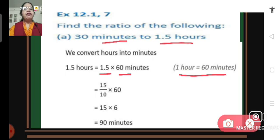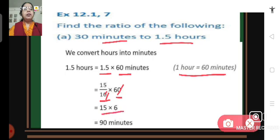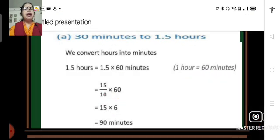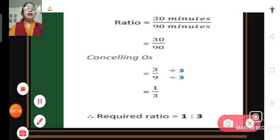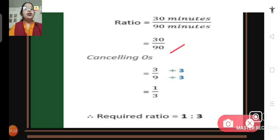1.5 can be written as 15 upon 10, multiplied by 60. The 10 and 60 simplify to give 6, so 15 multiplied by 6 gives us 90 minutes. So 1.5 hours equals 90 minutes. Now we find the ratio of 30 minutes to 90 minutes: 30 upon 90. Cancelling zeros gives 3 upon 9, and dividing by 3 gives 1 upon 3. The required ratio is 1 is to 3.